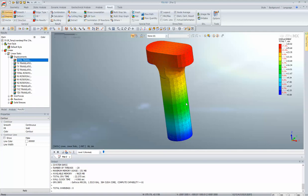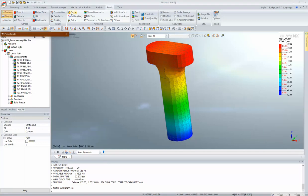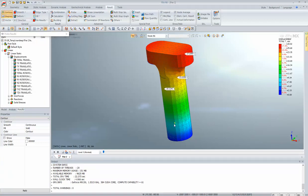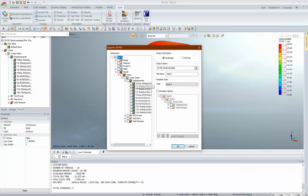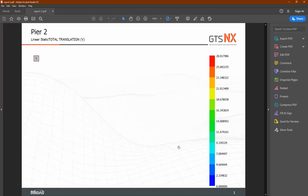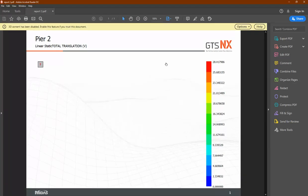As we talked about, there is the 3D PDF option and all those things. You can probe results by clicking on probe and selecting any particular location to check the value there. To export 3D PDF, go to Tools, export 3D PDF, select the result — say total translation — and hit OK. It will generate a 3D PDF.